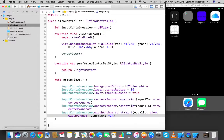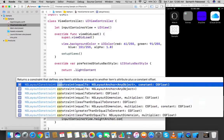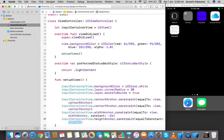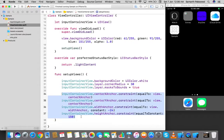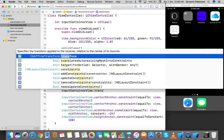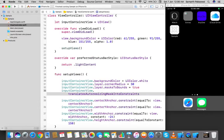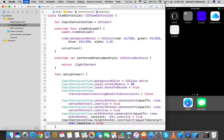To make the constraints work, we must first set `inputContainerView.translatesAutoresizingMaskIntoConstraints = false`. Then after defining each constraint, we set `.isActive = true` to activate it. With these four constraints in place, let's run the app and see how far we've come.